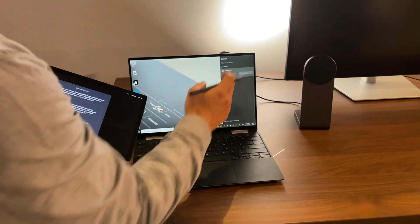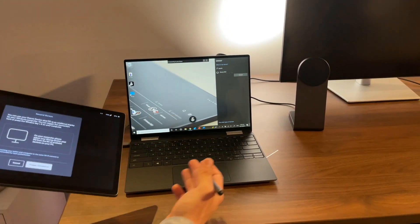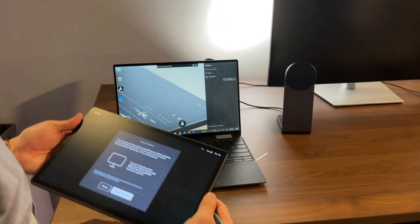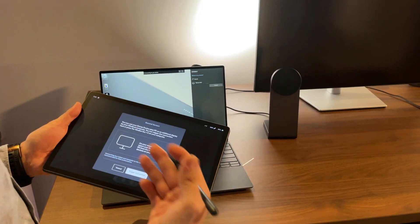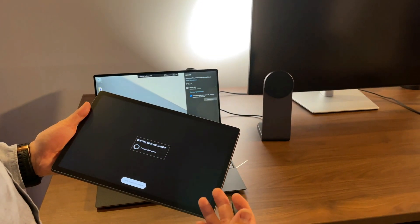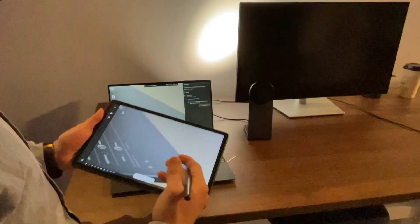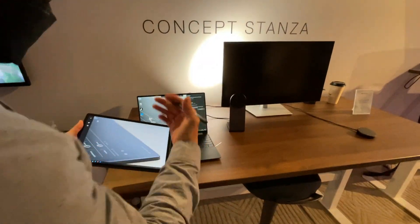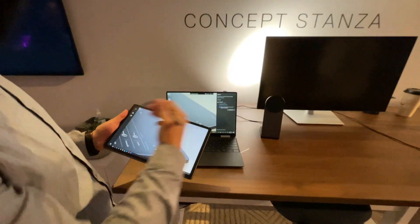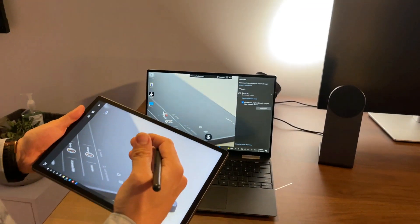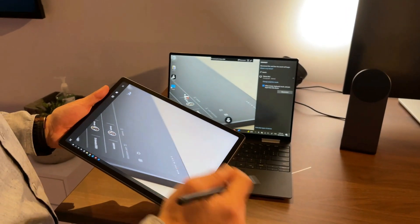You can see the device pop up and it can immediately turn into your second screen. So you can keep yourself focused in a call while keeping your content here in the flow as well.